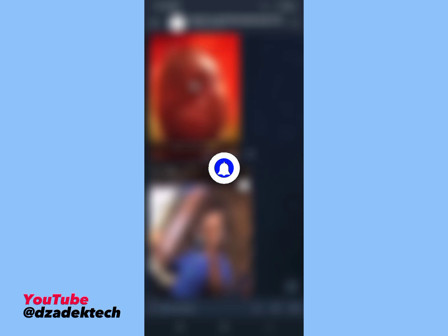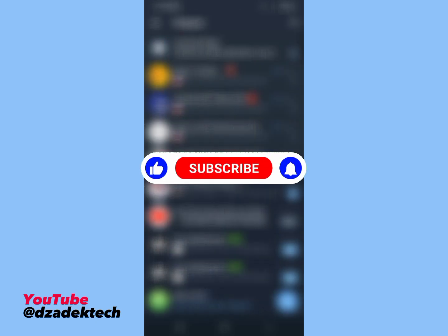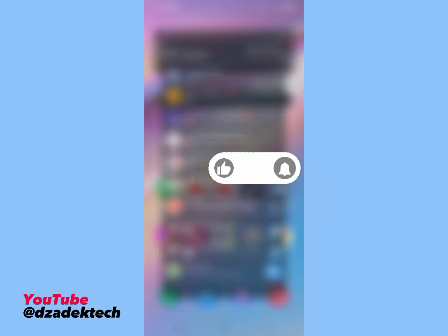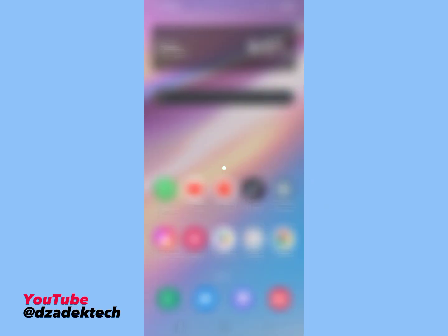If this was helpful, don't forget to subscribe, like the video, and turn on post notification. Catch you up in my next upload.